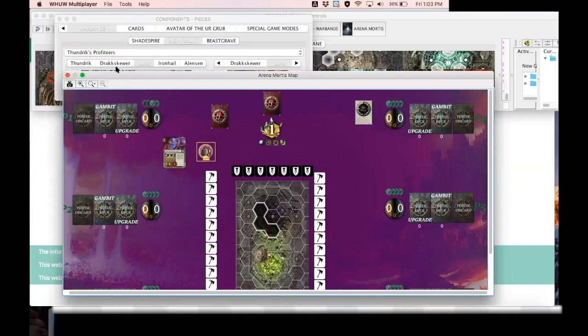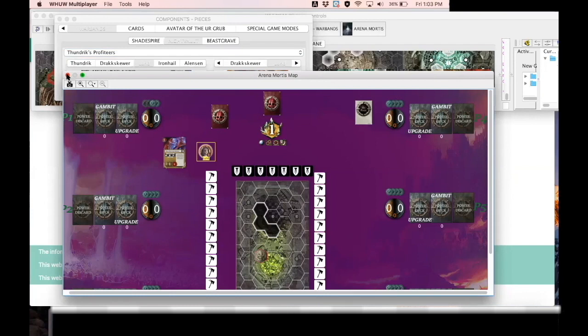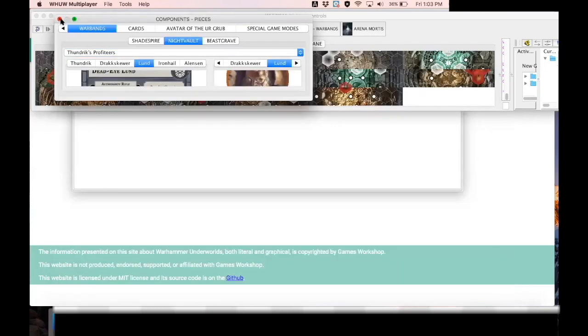So as you can see I added a lot of new options to this multiplayer version. I want to make it the most ultimate multiplayer experience that can be played online with Warhammer Underworlds.